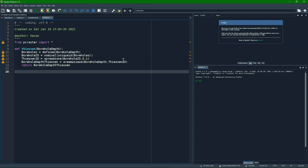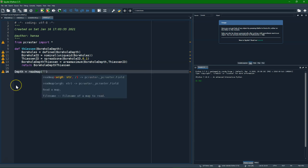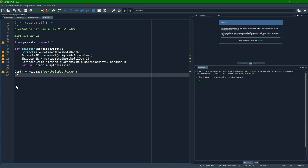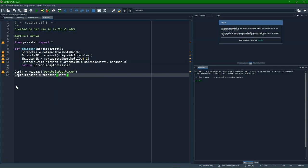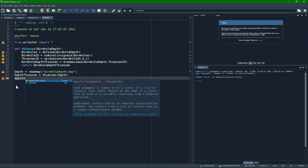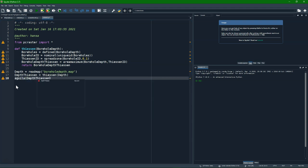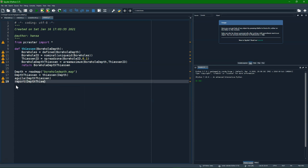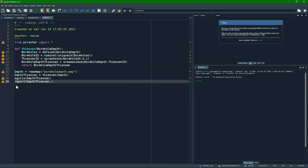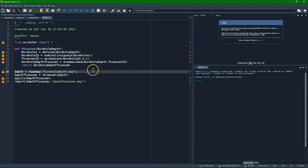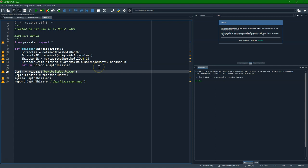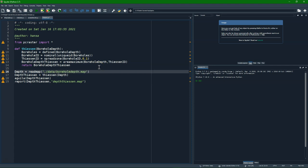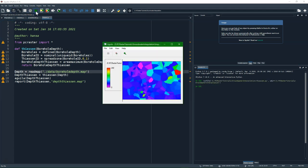So we can read a map with the borehole depth. And we can say depth thiessen equals thiessen depth. And then we can visualize the result. And report it to disk. And this file is in the data folder. And there it is. So in this way we can easily make functions that can be reused.